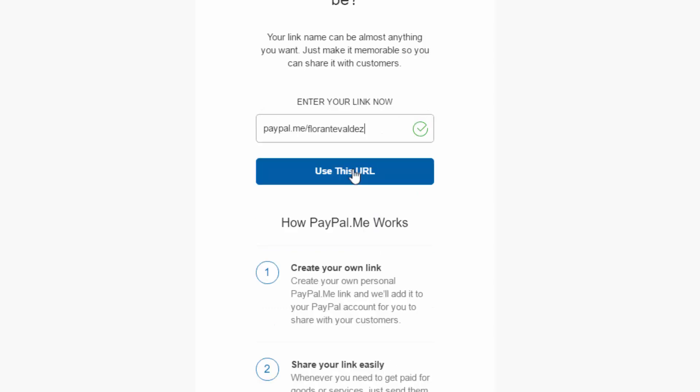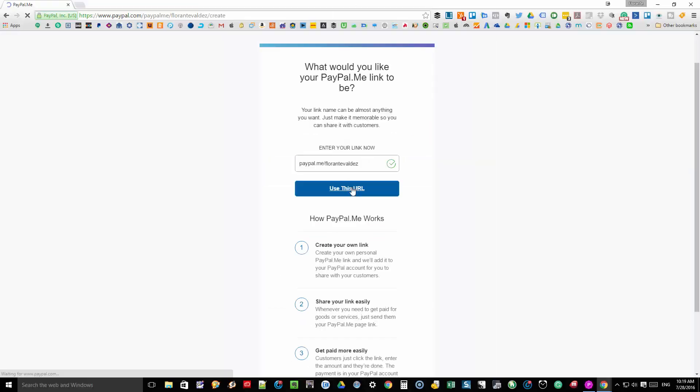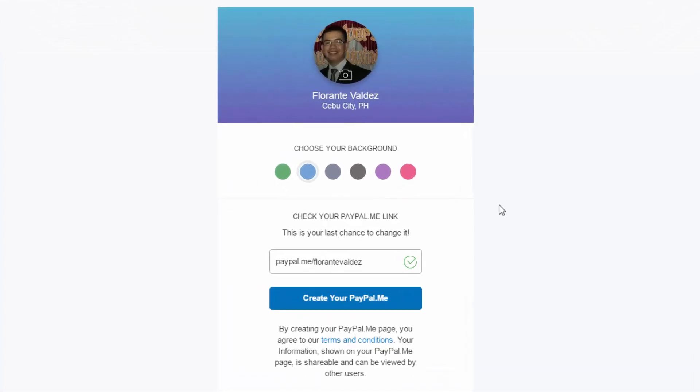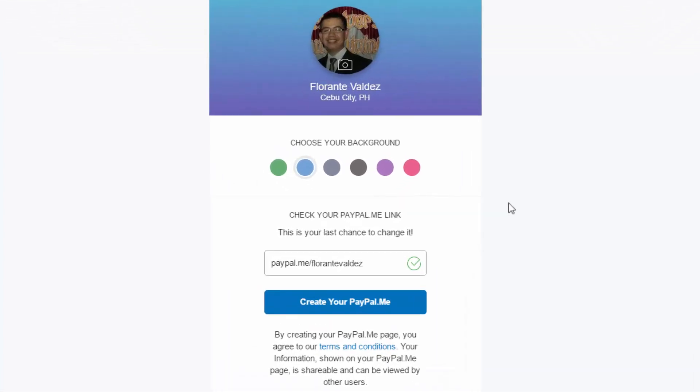Once you've decided on the link, click on use this URL for the final check. If you're happy with the choice that you have made, go ahead and click on create your PayPal.me.